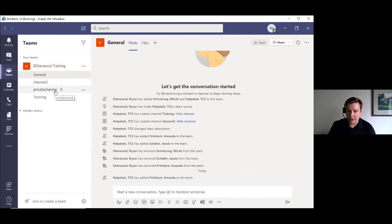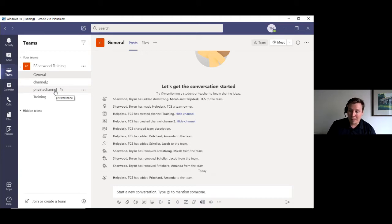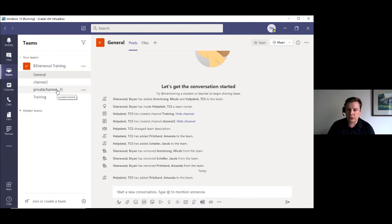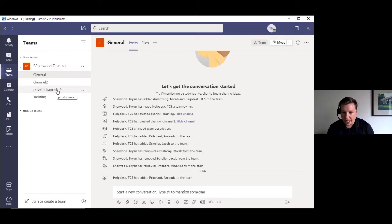The third channel listed here is called 'Private Channel' — it's got a little lock icon next to it. Private channels have only been available for about six months; Microsoft added this as a user request, especially from folks used to Slack. You're able to add a subset of people who are inside your team into this private channel. You do have to add folks to the team as a whole before adding them to a private channel — you can't add someone outside your team directly.